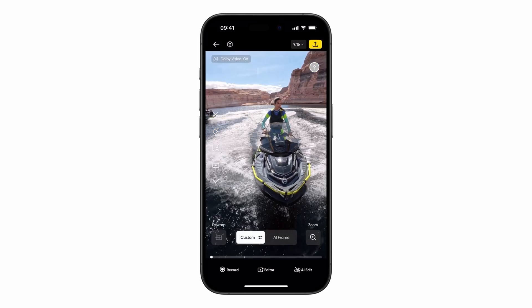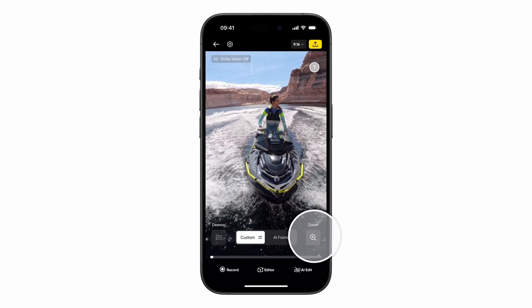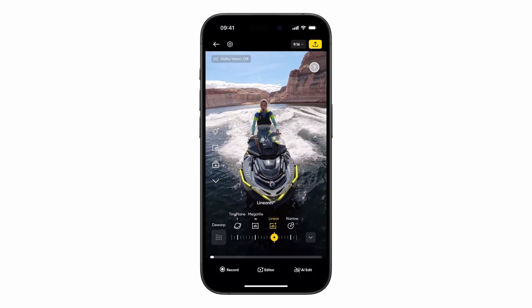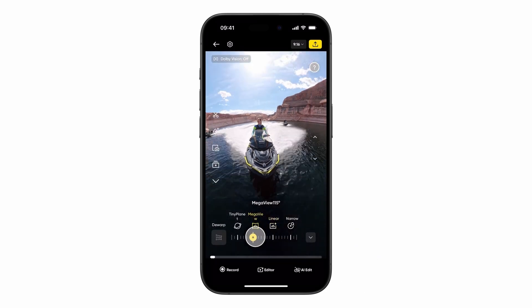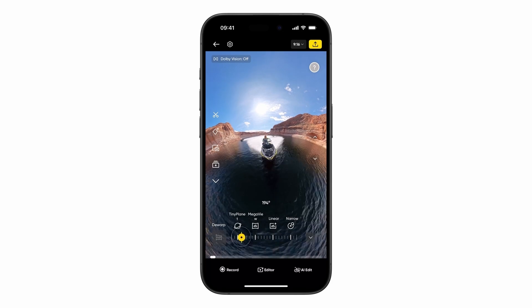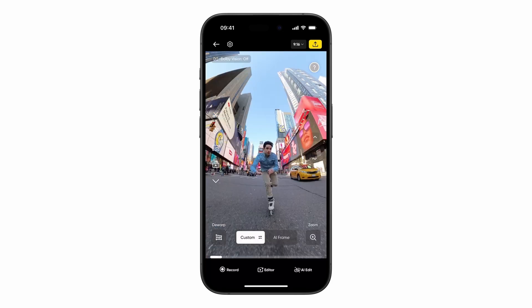Use the Zoom tool to seamlessly transition from a narrow to ultra-wide field of view. If the image looks distorted, tap Dewarp for a more natural view.